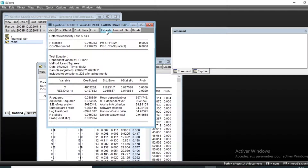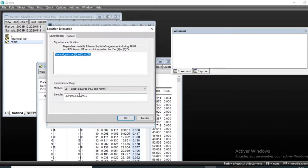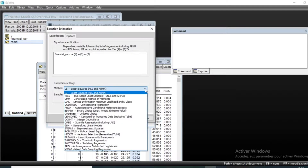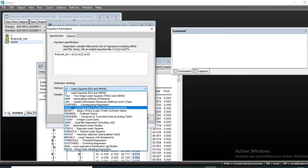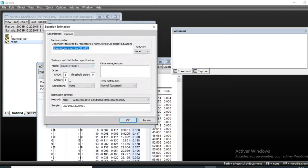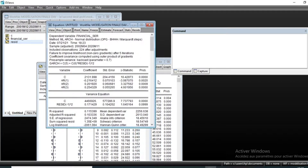We will estimate our ARCH model. Go to Estimate; the previous method used was Least Squares, so we change it to ARCH - Autoregressive Conditional Heteroscedasticity, then click OK. By default the ARCH term is one. We also have GARCH effects; we will keep zero for GARCH, assuming no GARCH in our model. We keep one ARCH error term and click OK.